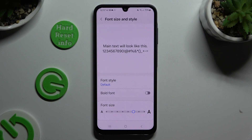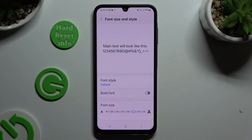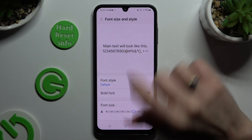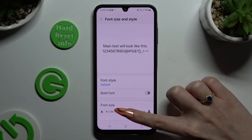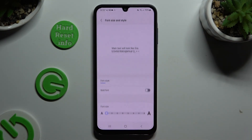Operate this font size slider to adjust it. You can check out the preview above. When you're finished, just go back.